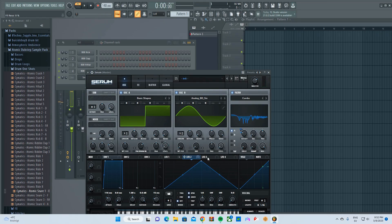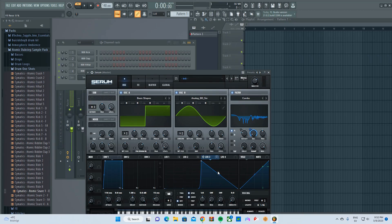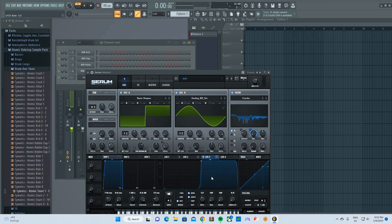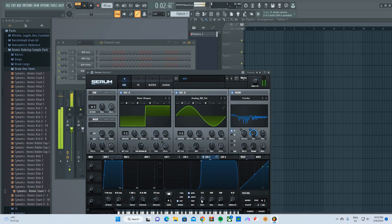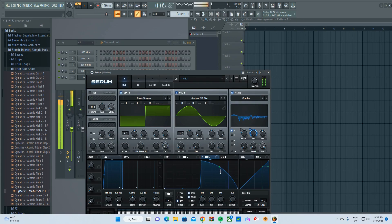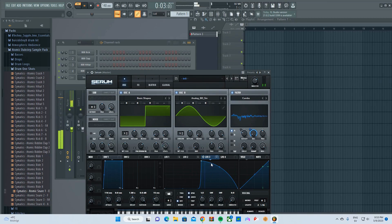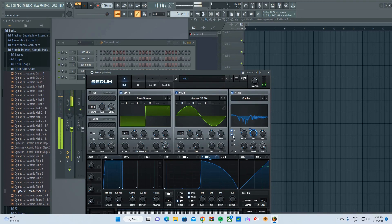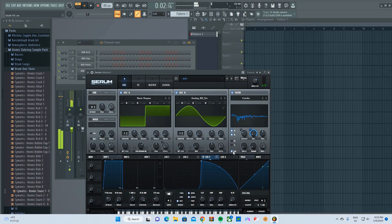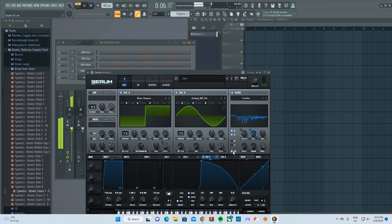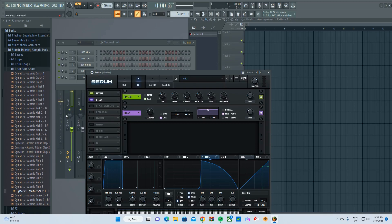And for the resonance, I'm gonna do something like this. Sounds very good so far.